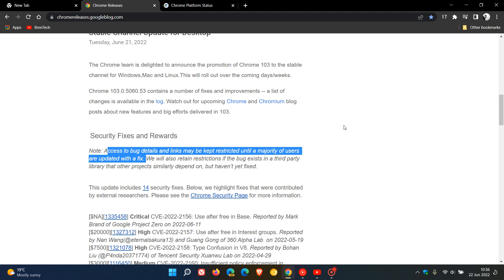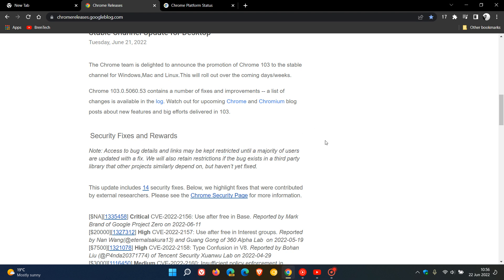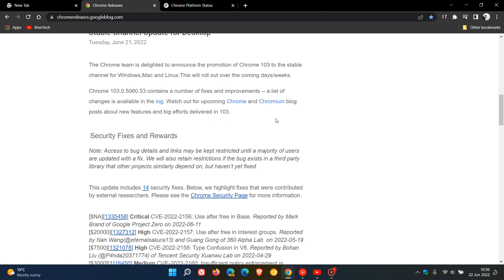That doesn't mean there are no bug fixes—it just means they don't make a list available. But they are listed in the Chromium log, which for most is a little bit difficult to understand. So just make sure your browser is up to date if you've experienced any issues.